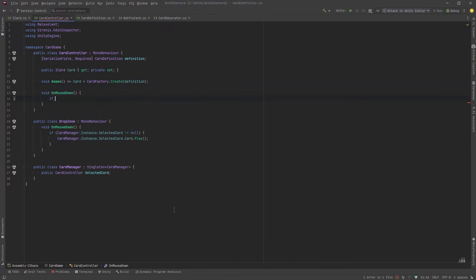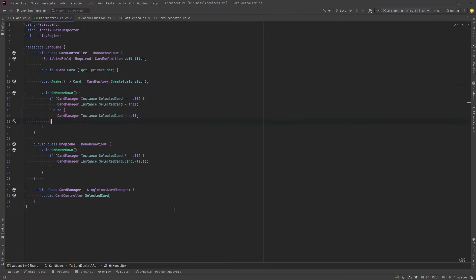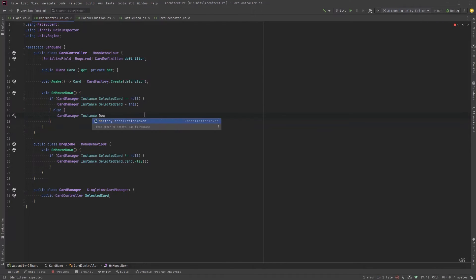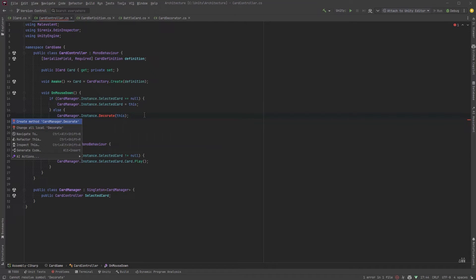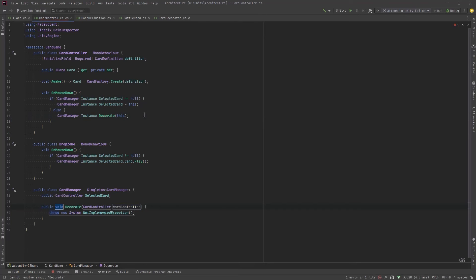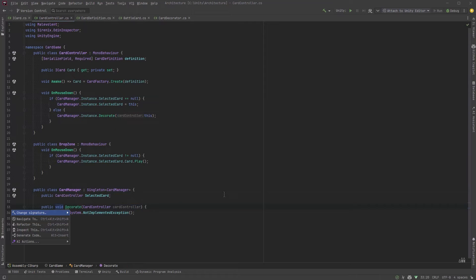So our card controller also needs to do some things when we're clicking. If we're clicking on any card and the user hasn't selected a card yet then let's make the card that was just clicked the selected card. Otherwise it means we've already chosen one card and now we're clicking a second one. So we're going to decorate the second one with the first one. We'll make a method on the card manager to handle that.